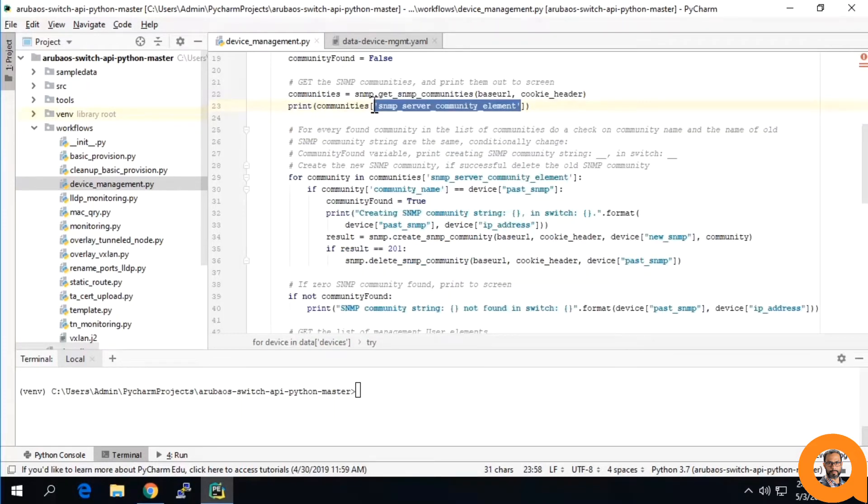Here we have the first thing that I wanted to point out. This value, the SNMP server community element, did not just come from anywhere.